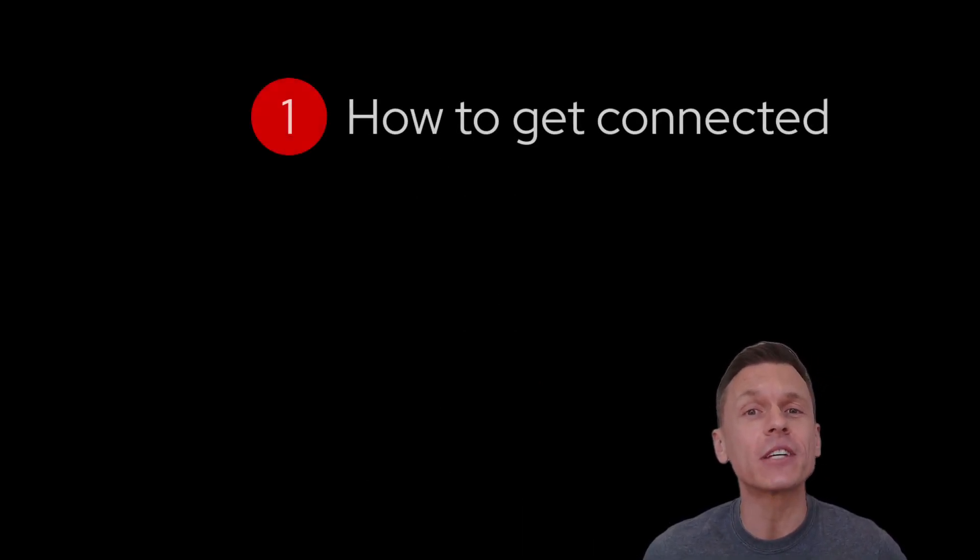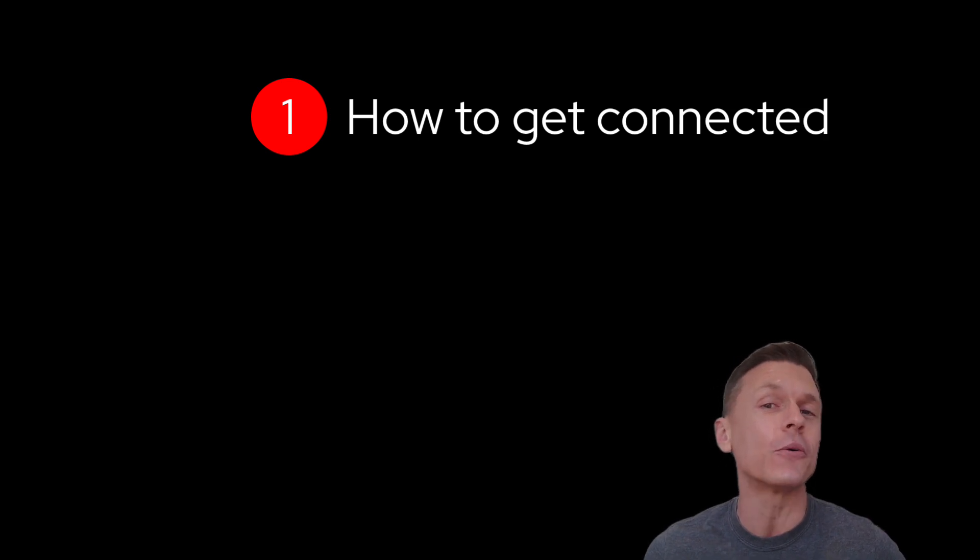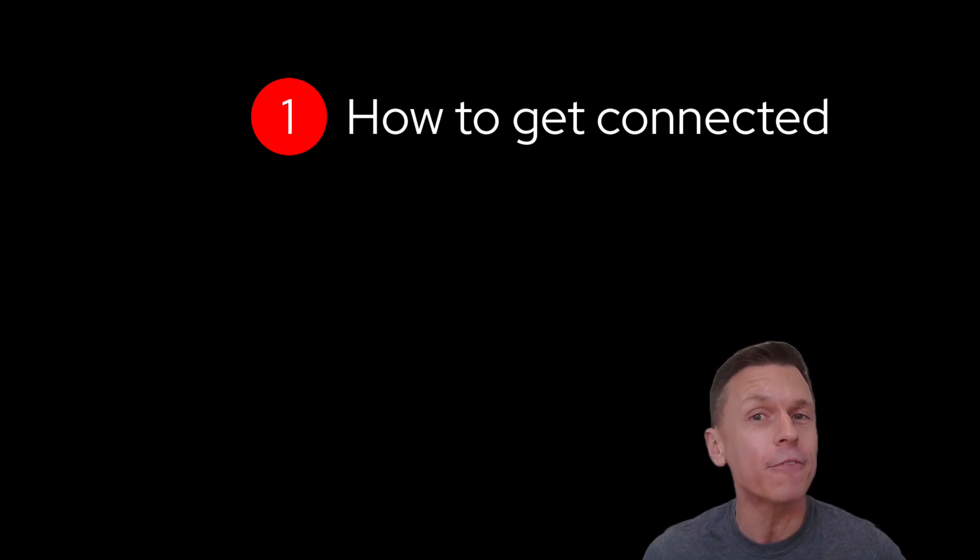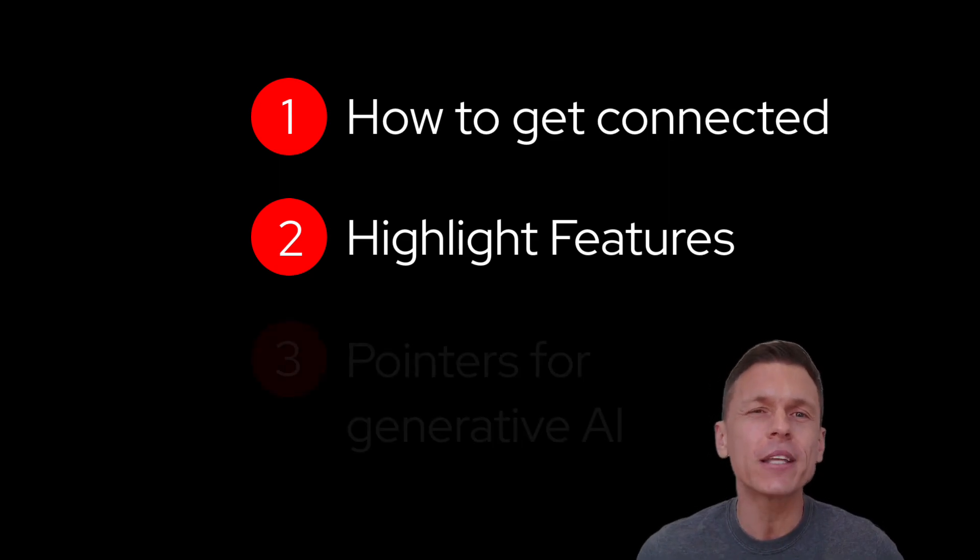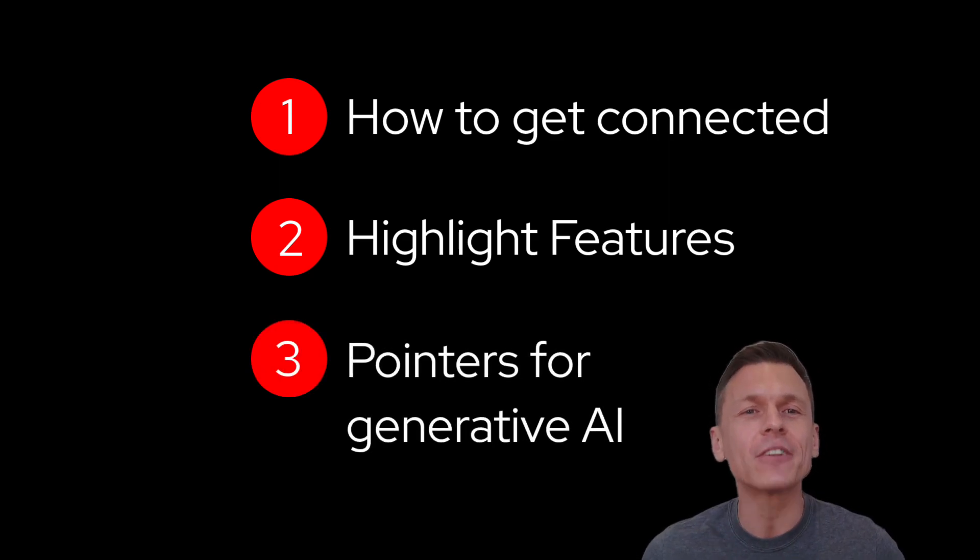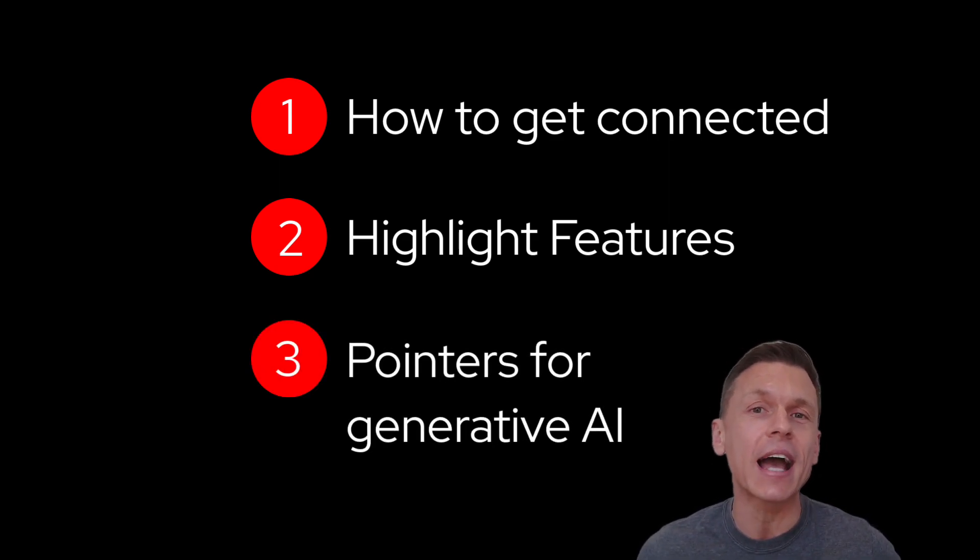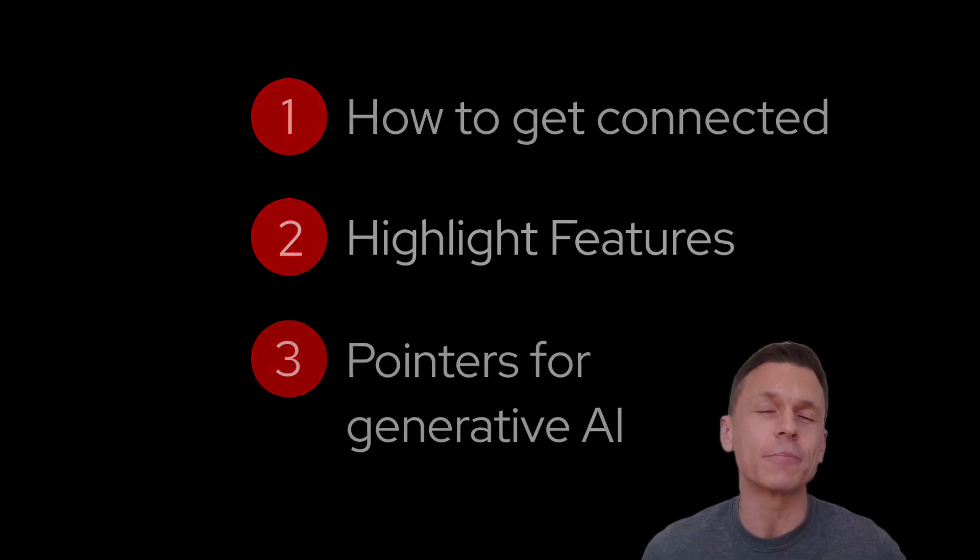In this video, I'm going to walk you through how to get connected to this new component service of Ansible Automation Platform, highlight some key and awesome features, and share some pointers on how to get the most out of generative AI with Ansible.